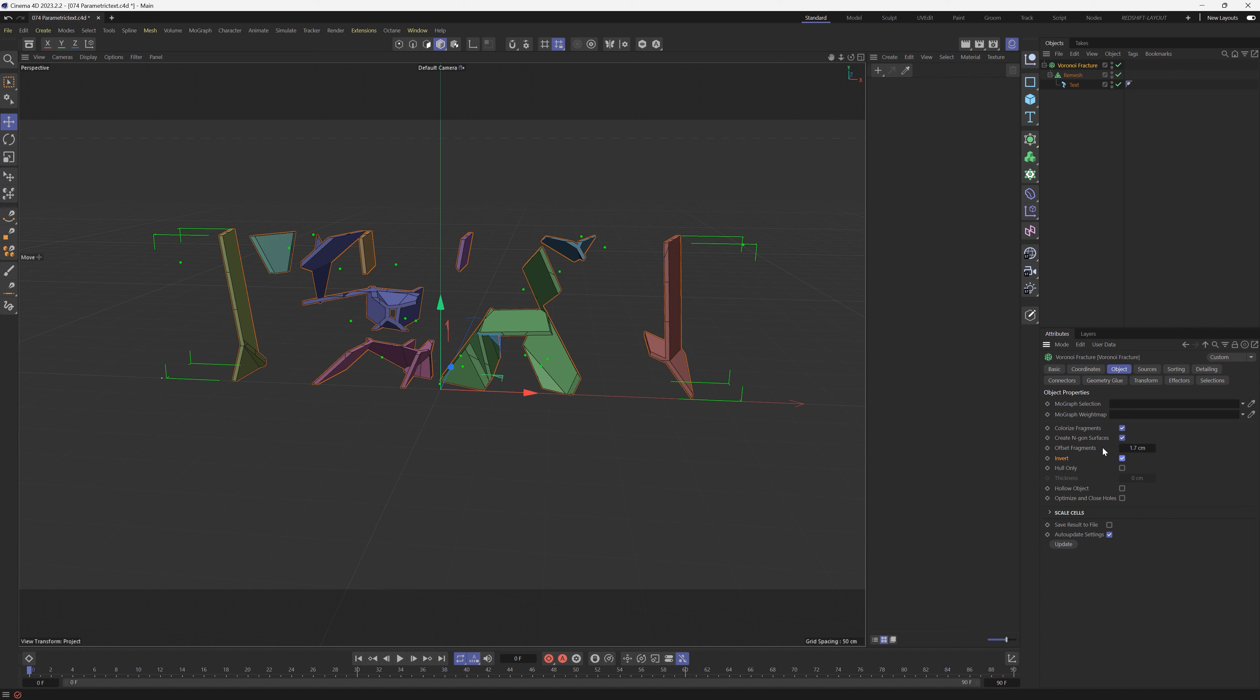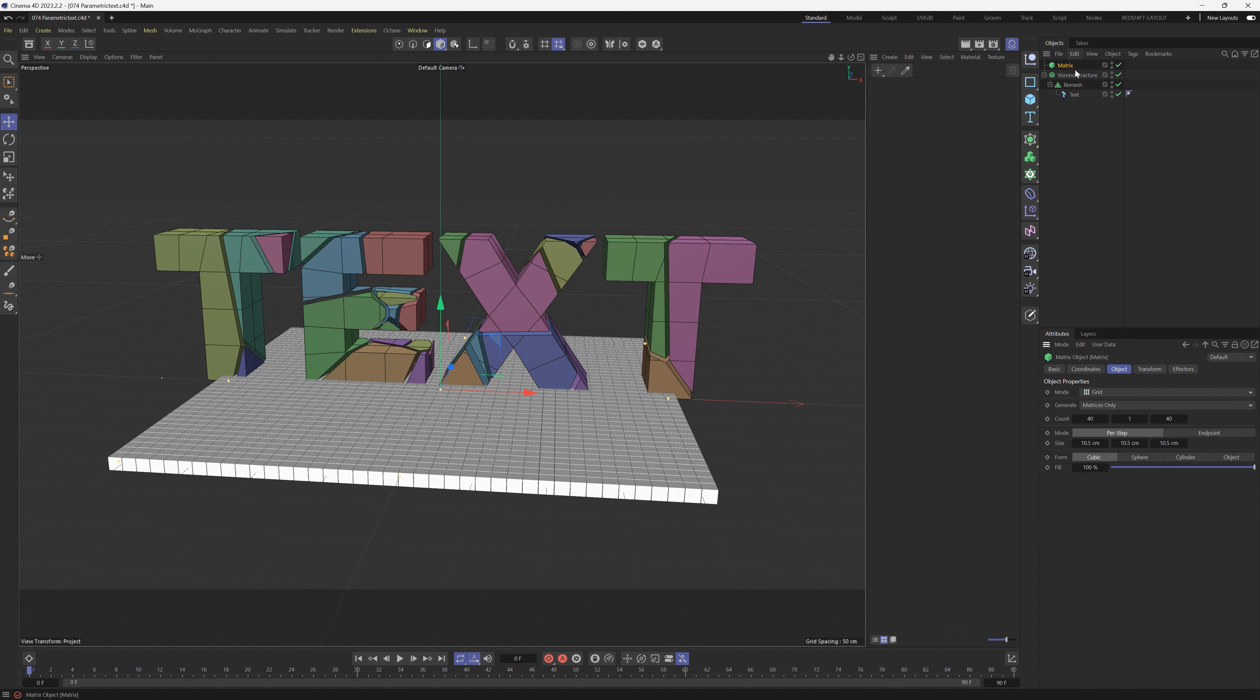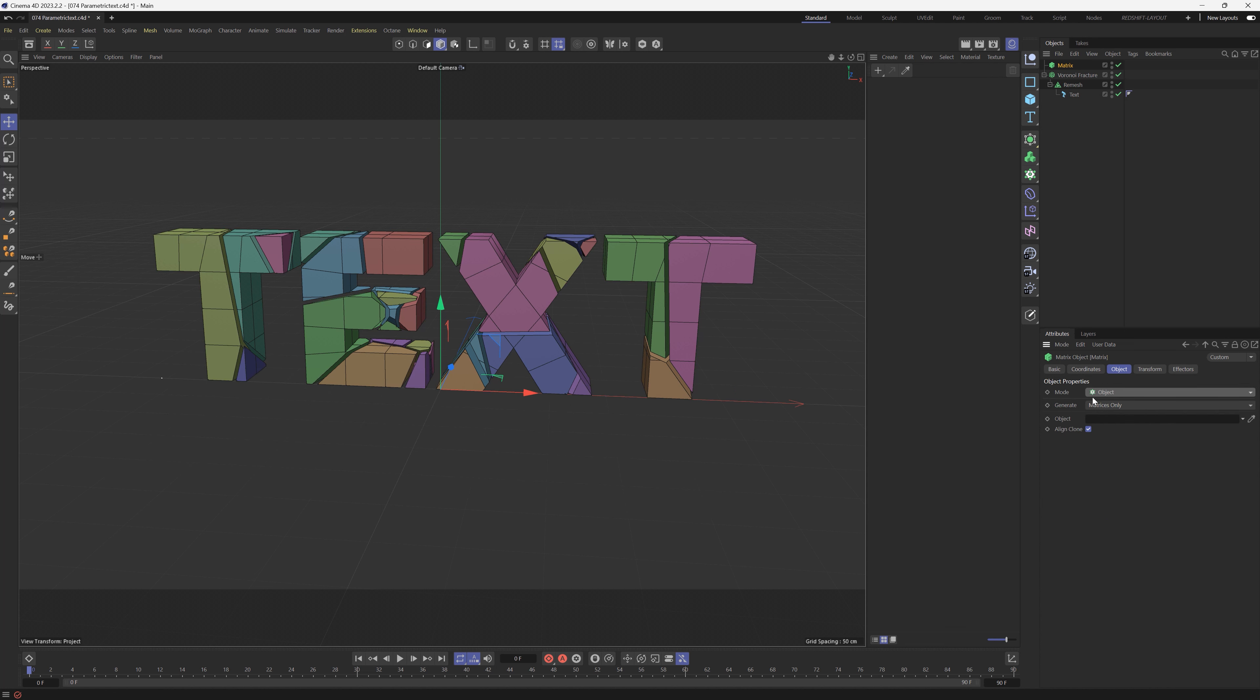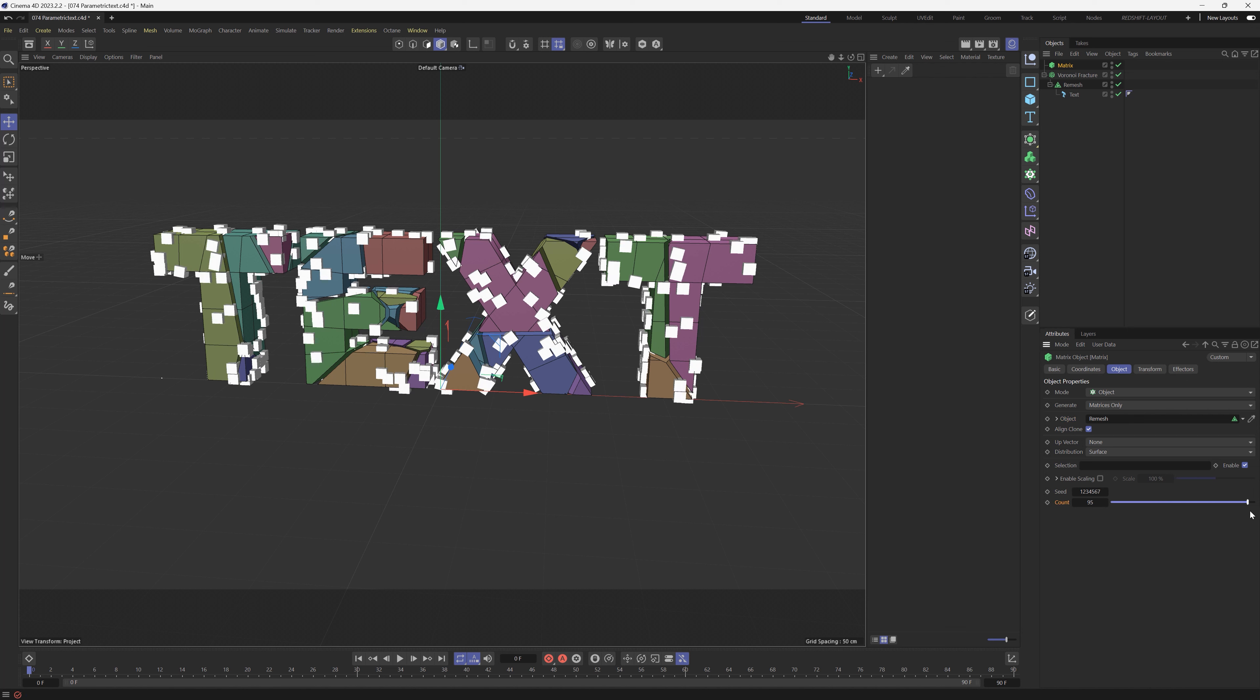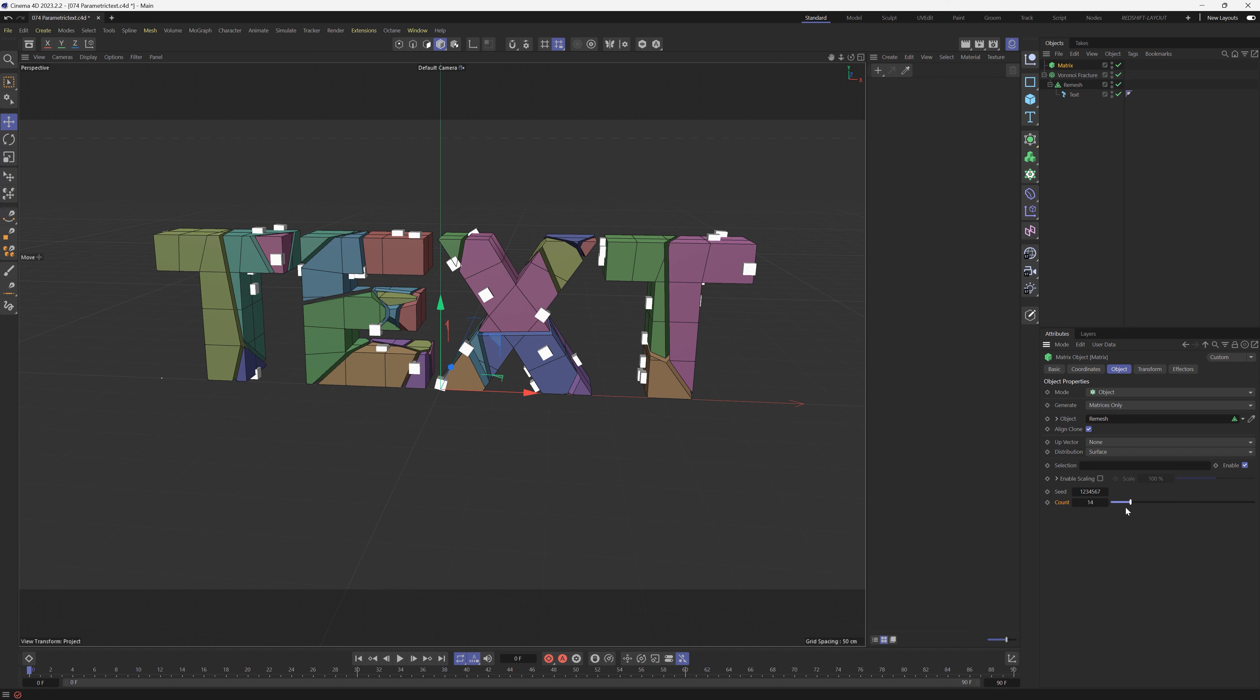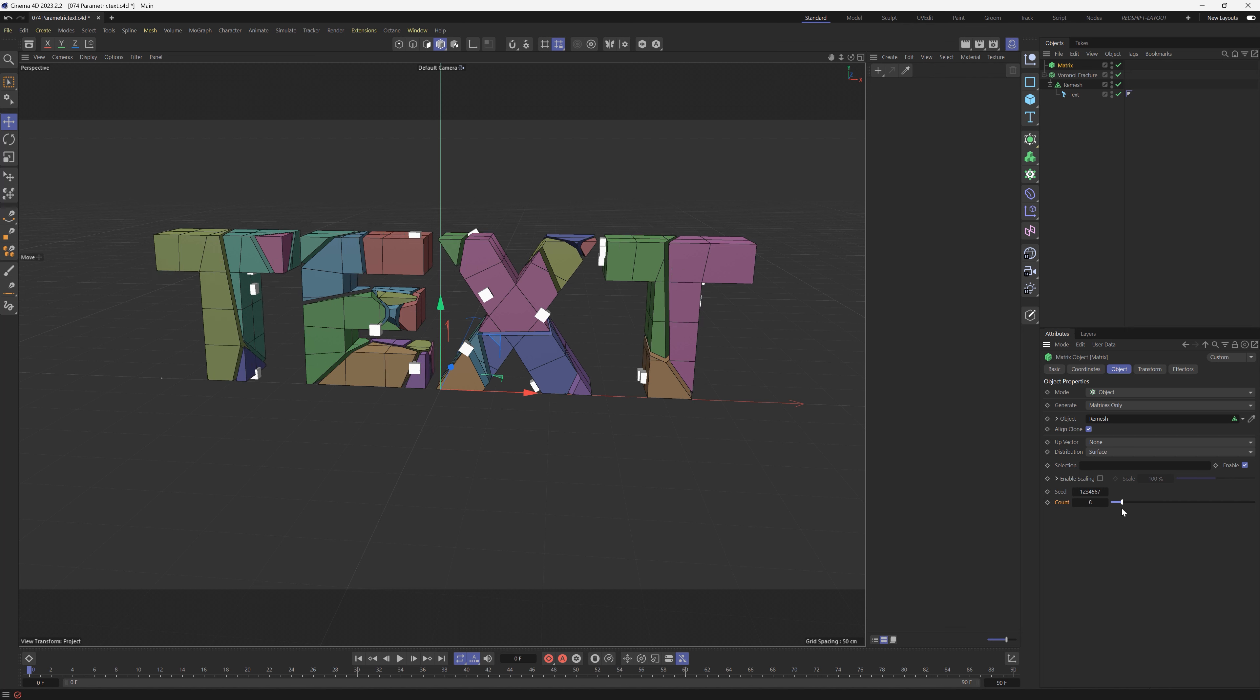What we're going to do is add a Matrix object. So here's our Matrix. In the Matrix we will switch it from Grid Mode to Object Mode. And in the Object tab right here, let's put our Remesh, and that way it's going to put a Matrix object on the surface of our text. If we look at the count here, we can increase the amount that we have on our text. It is being kind of cloned right onto the surface here.